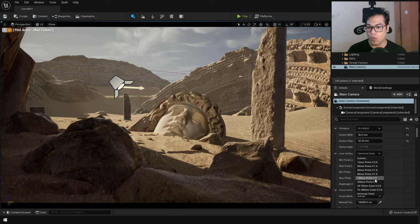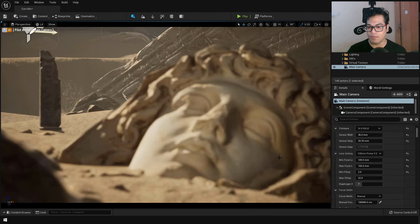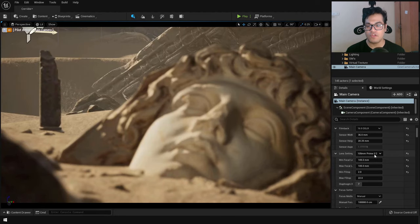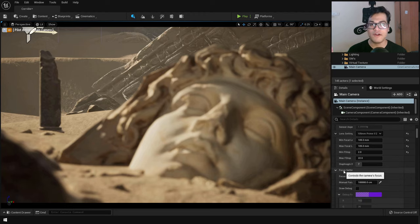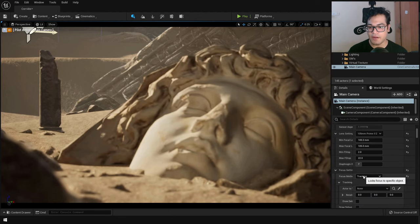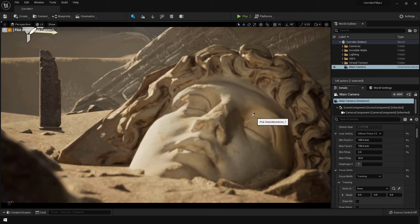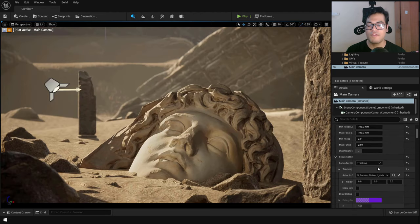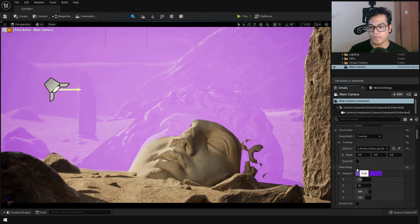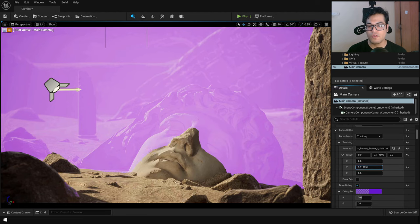For example, selecting the 105mm lens gives a much tighter shot, while the 12mm lens gives a wide-angle shot — this completely depends on what you want to capture. Whichever lens you select, prime or zoom, you will have an aperture for that lens, so the bokeh effect will differ between lenses. After that, you have the focus setting — change it to tracking and select your object. The object will be in focus and the background blurry. You can turn on the debug plane to visualize the focus distance and give it an offset if needed.